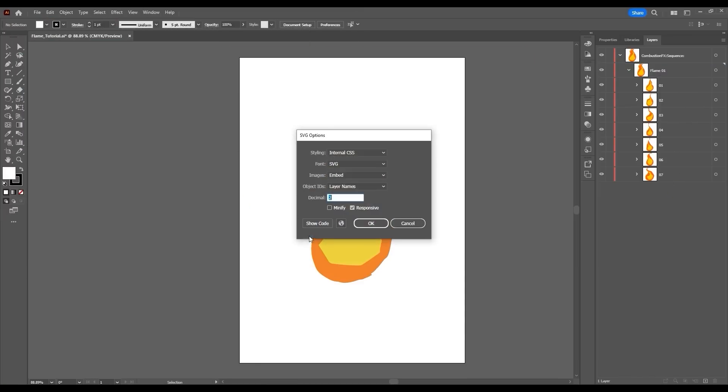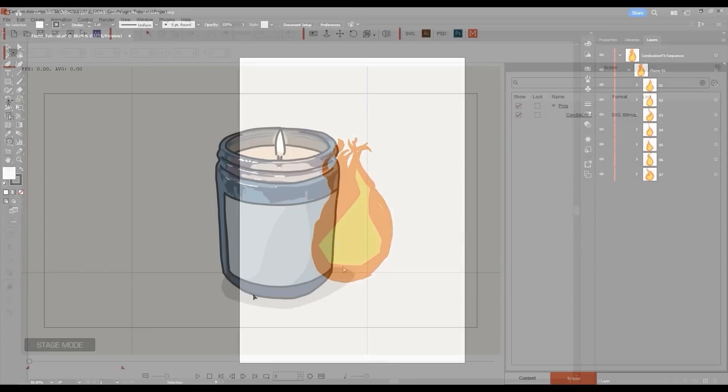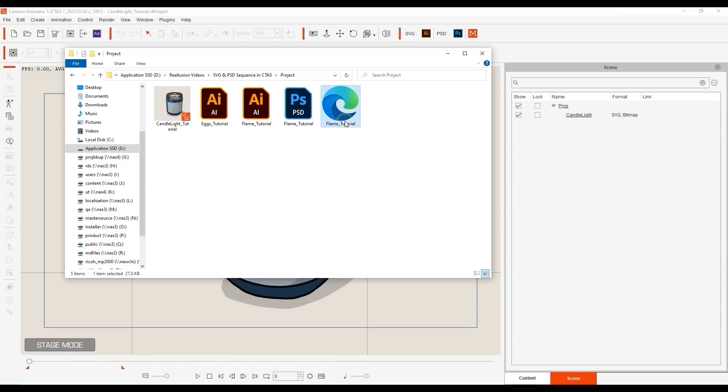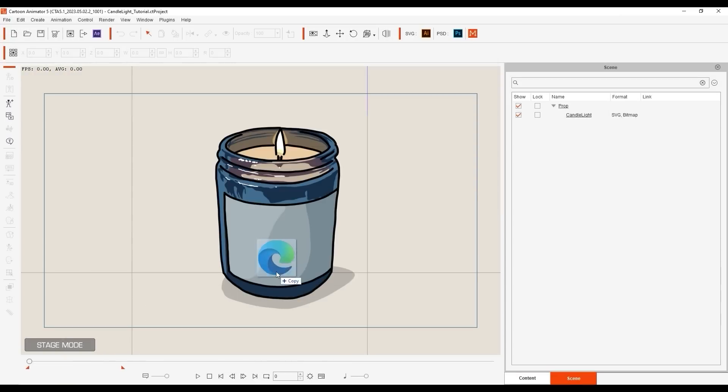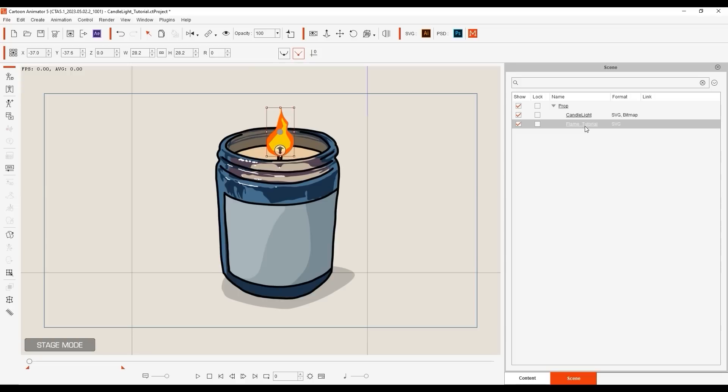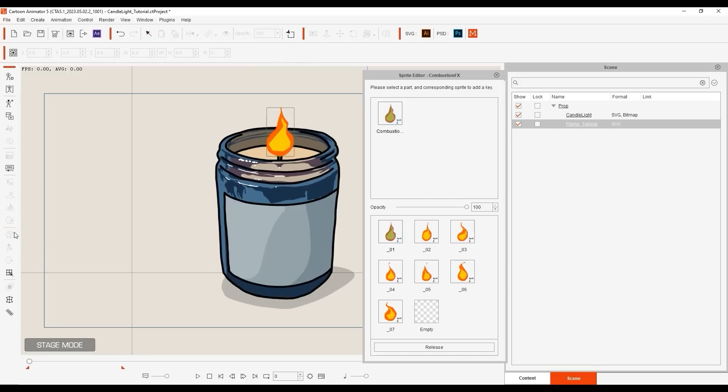From there, you can click and drag the SVG file into Cartoon Animator 5 and resize and position it appropriately. If we enter into the sprite editor, you can see each element is converted to a separate sprite in the same order as defined earlier.